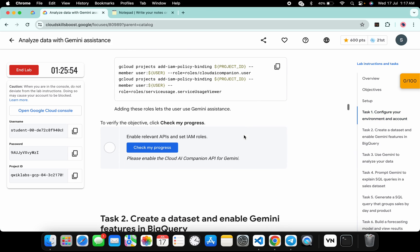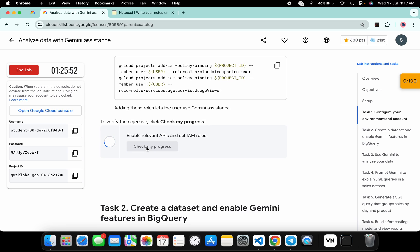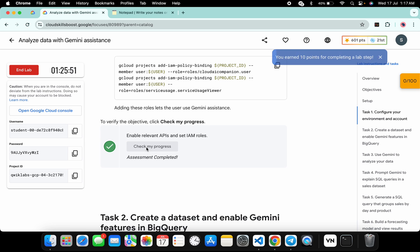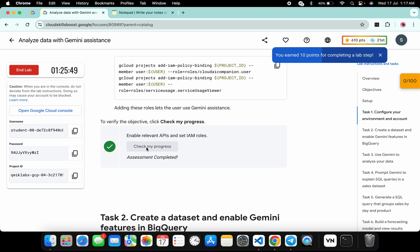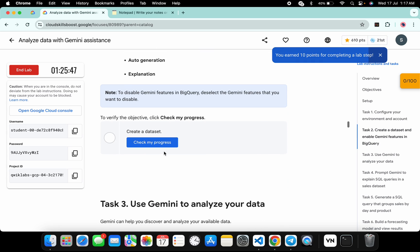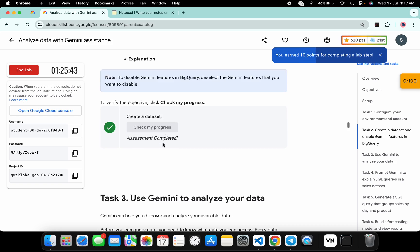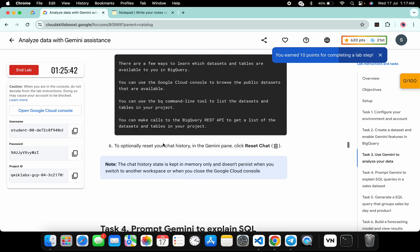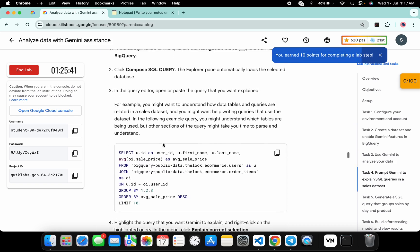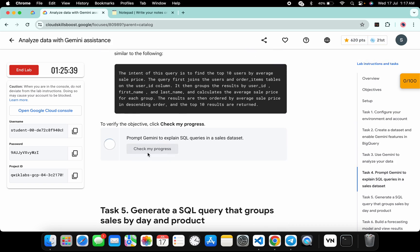In the meantime, click on task number one and check the score. If you click on check my progress you will get a green tick without any issue. Now if you check the score for task number two as well, here also you will get a score for sure.